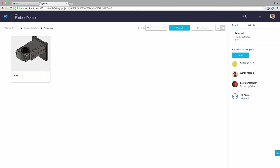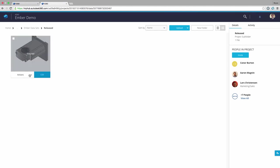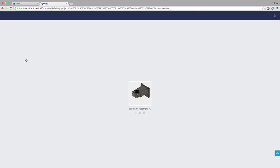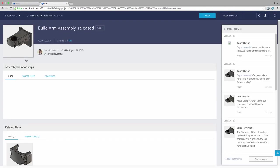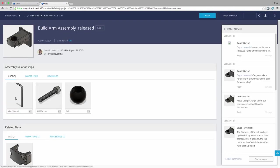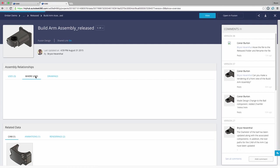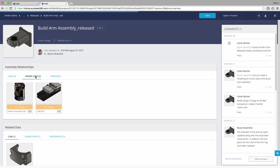With A360 we are given functionality that are found in expensive product data management systems without the expensive licensing fees, server costs and implementation fees. As soon as I create a Fusion 360 account I am up and running with a powerful data management system.